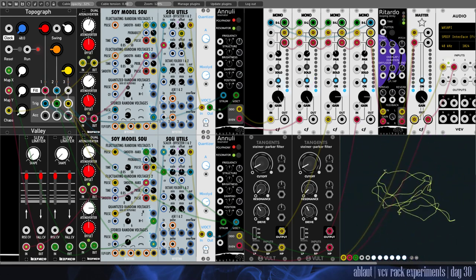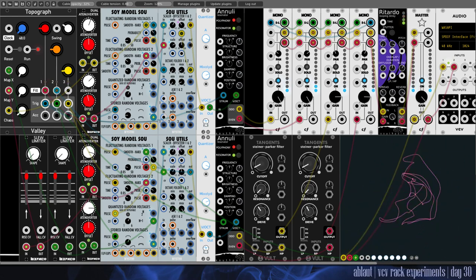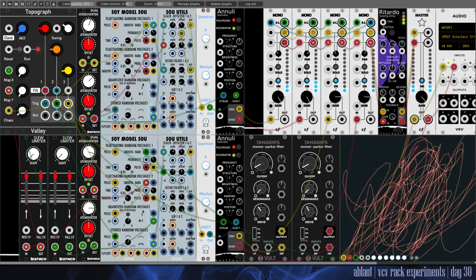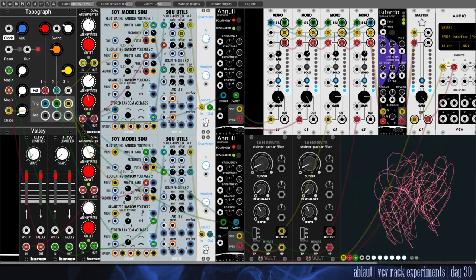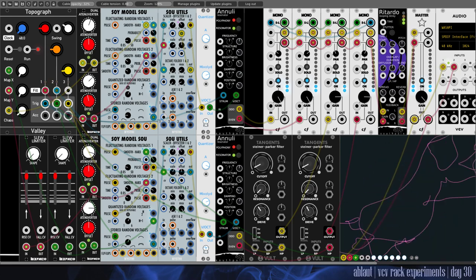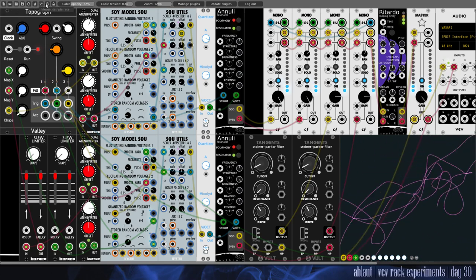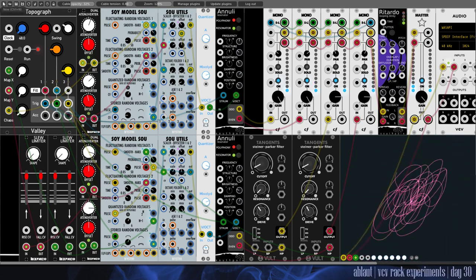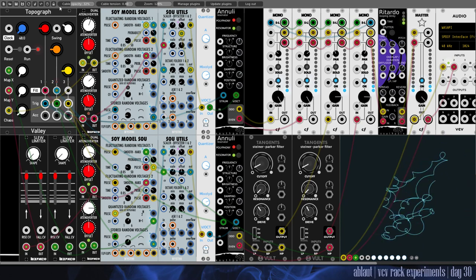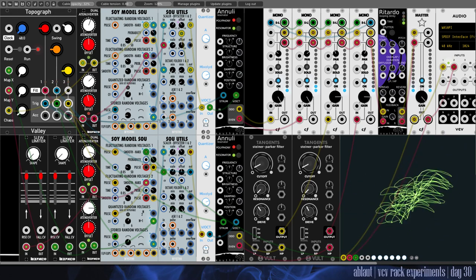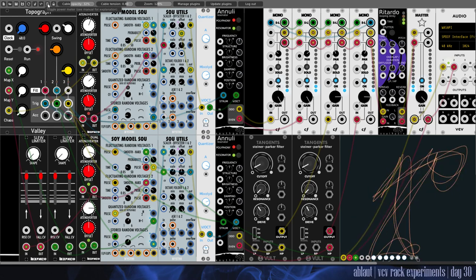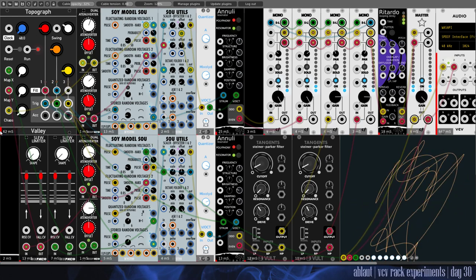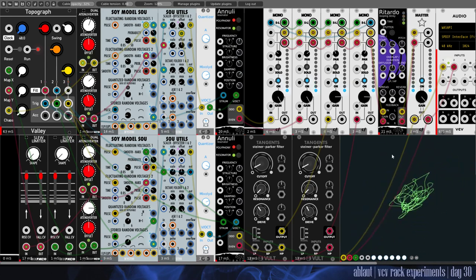Today we've got VCV Rack 0.61 and I made this patch. As you can maybe see at the top, we have some icons here that have replaced the menu. I think it's better, although it's a little bit more busy up here now.